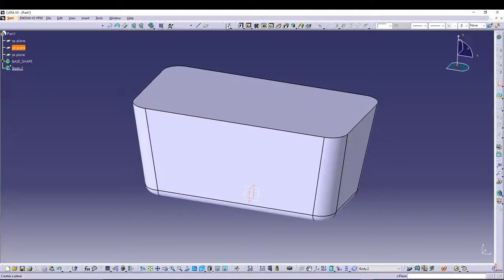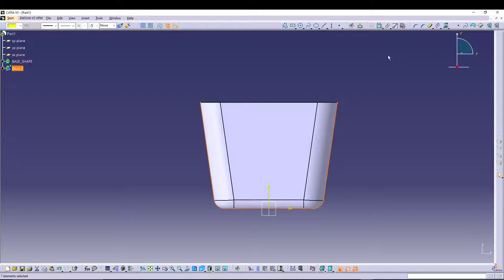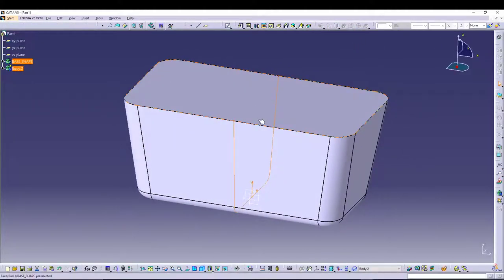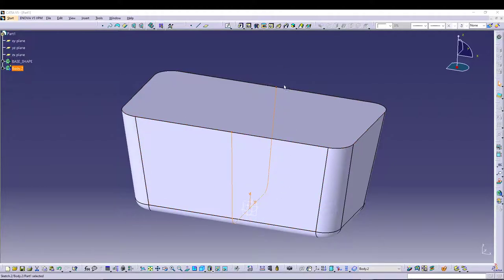Make sure you're in Body 2. From here I'll go to the YZ plane, go to sketch, select all the edges, and simply project them. When we exit the sketch we'll see a nice projection of the edges. We can utilize this sketch as the curve for our wire.